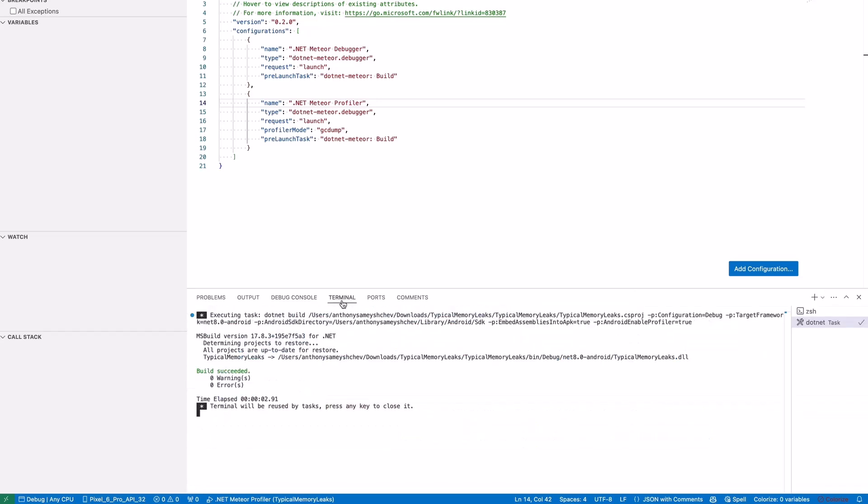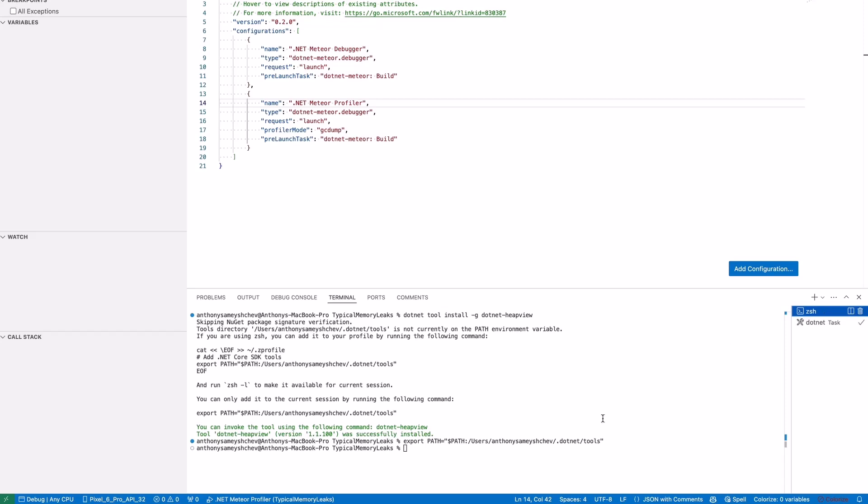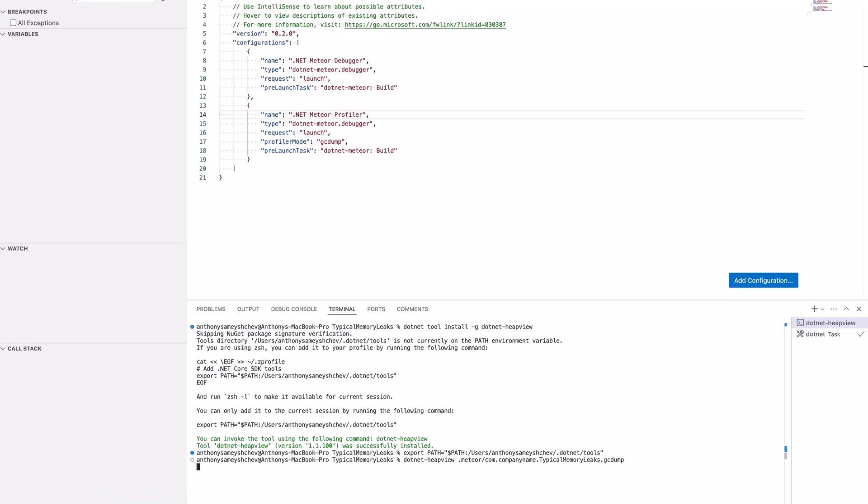To analyze it with heap view, open a new terminal window in VS Code and execute the .NET heap view command with the dump file name as a parameter.